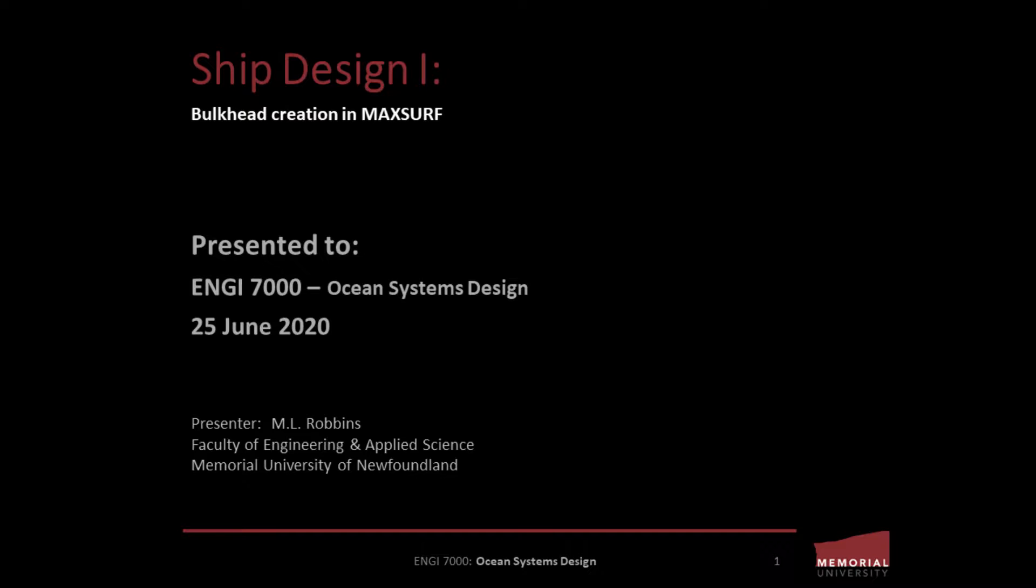Hello and thanks for joining me. This is part of a tutorial created for students studying in the ocean and naval architectural engineering discipline at Memorial University of Newfoundland's Faculty of Engineering and Applied Science in St. John's, Newfoundland, Canada.